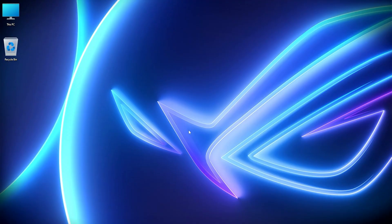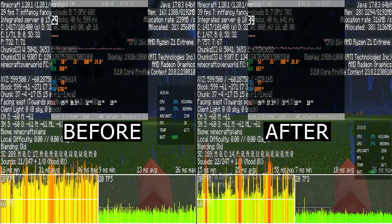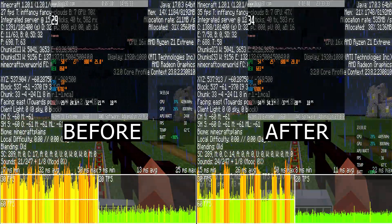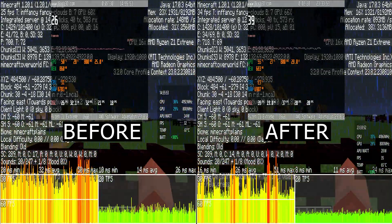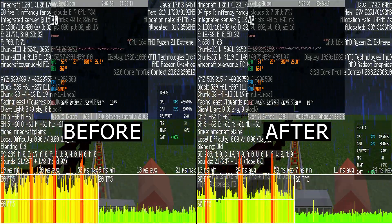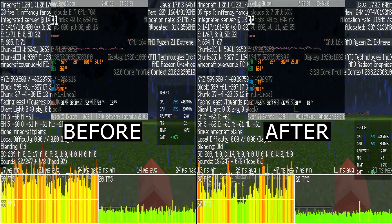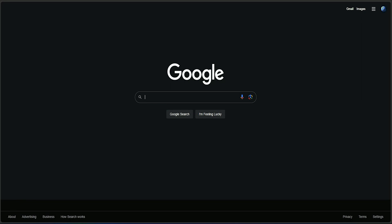Hey guys, what's up. I've been researching ways to boost the Ally performance, so in today's video I'll show you how I improved performance and reduced the likelihood of micro stuttering. All those techniques I'm about to show are 100% safe and won't break your system in any way. Let's get started.